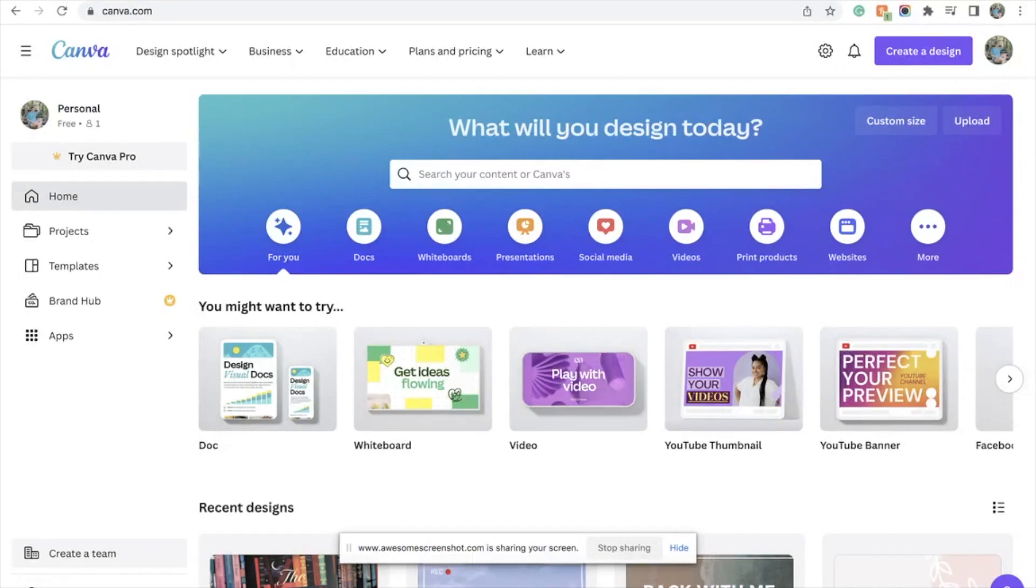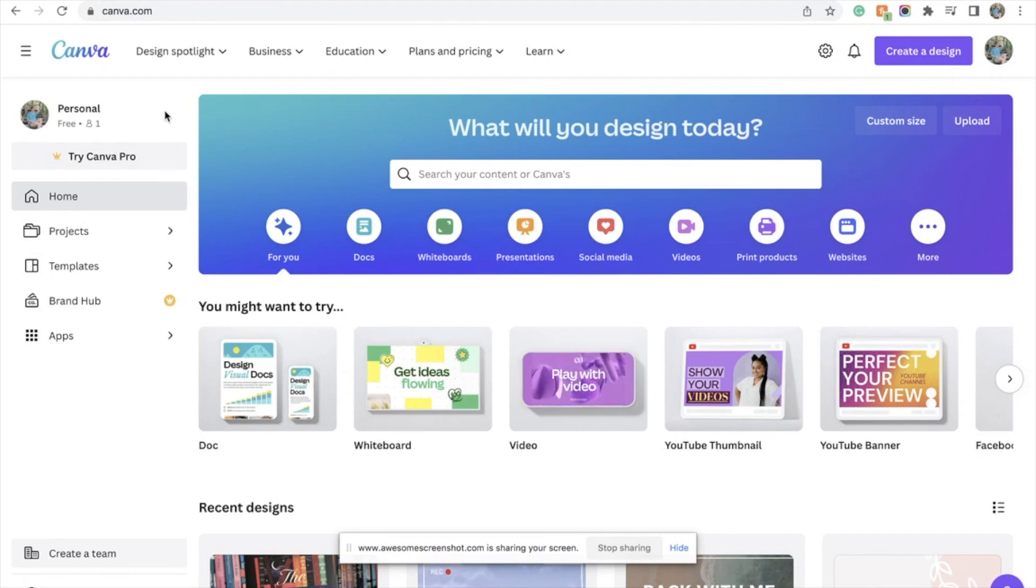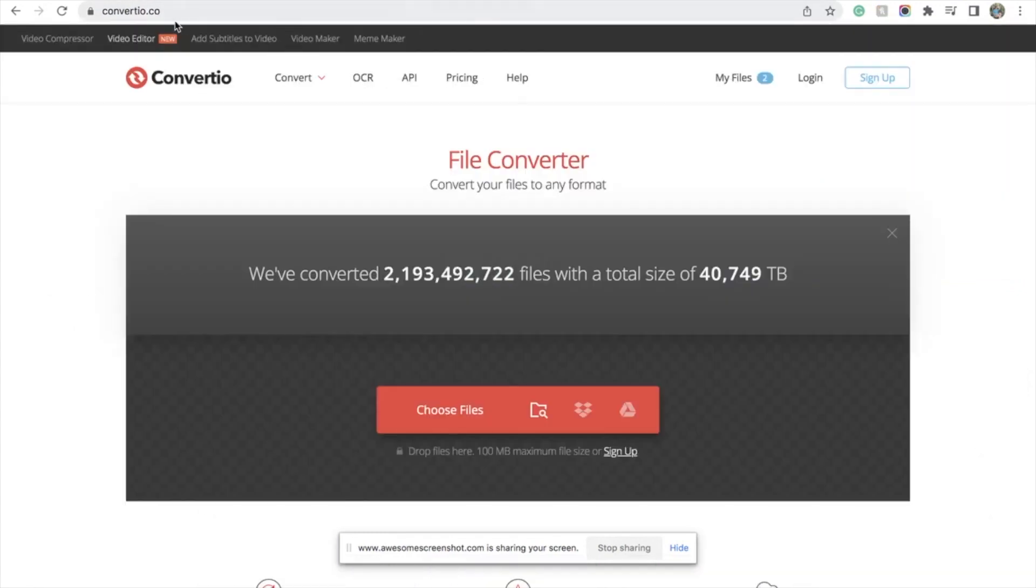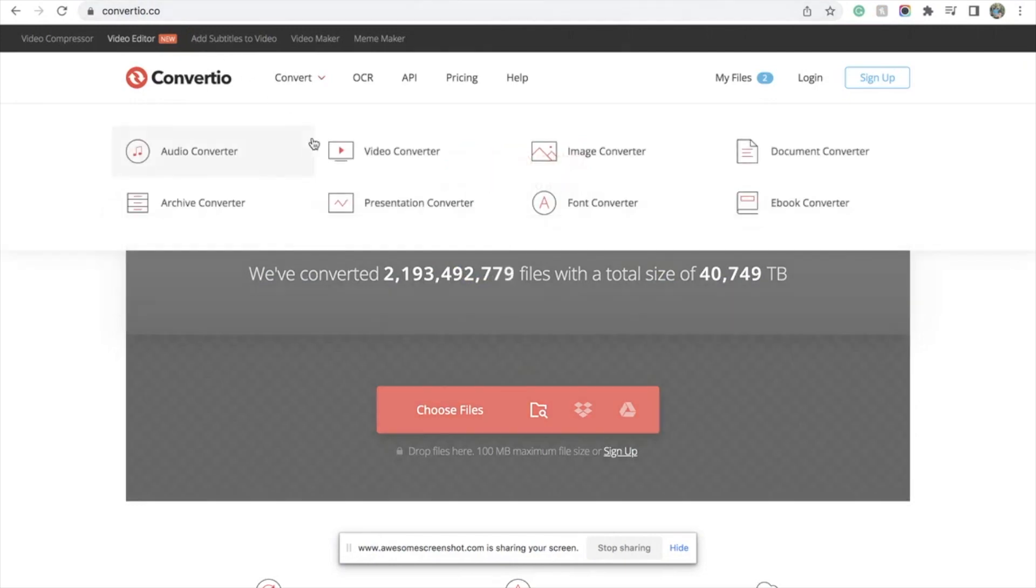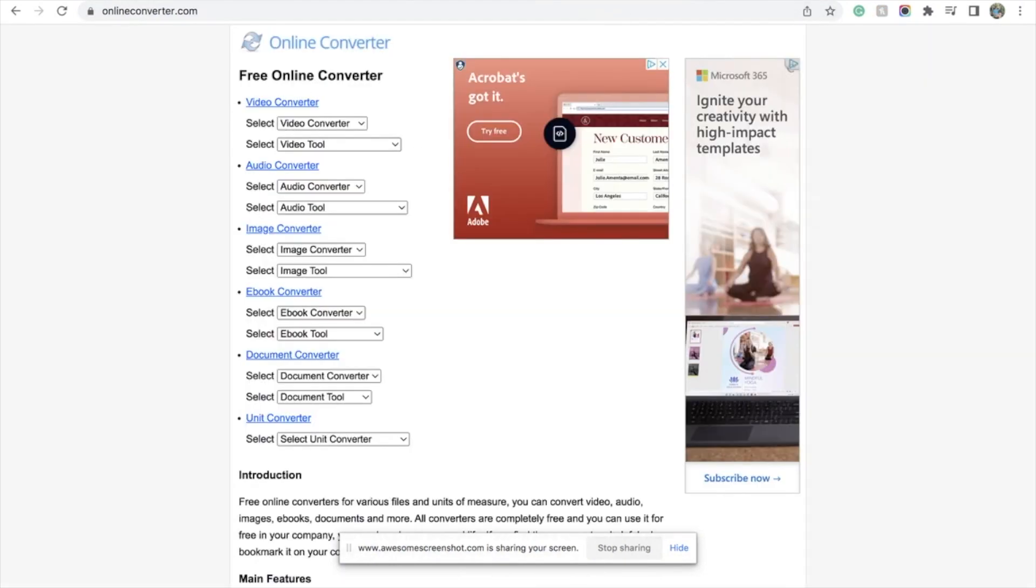The first one you're going to need is canva.com. You don't need a pro account, you just need a regular one, that's completely fine. I have a couple of other pages open that I'm going to use later in this video: convertio.co, that's going to be your second one, and then onlineconverter.com, and amazon.com/send-to-kindle.